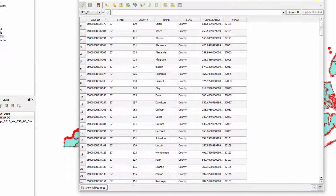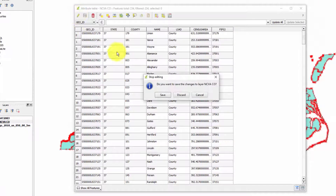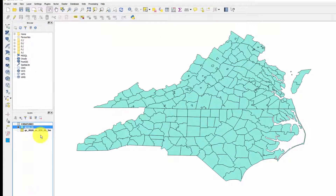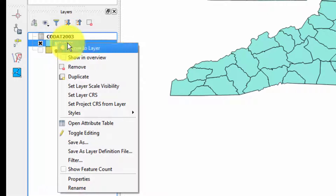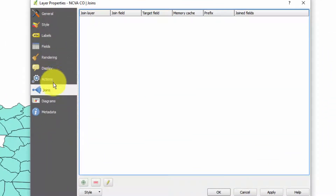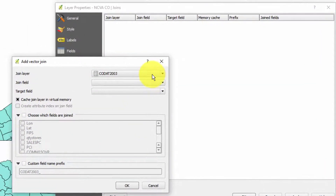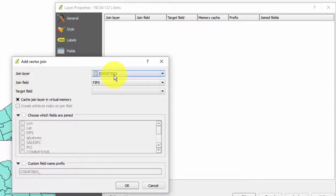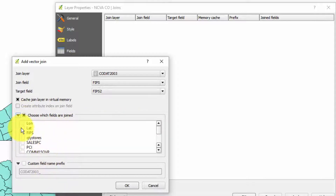Now let's uncheck the pencil because we don't want to be editing this anymore. Save the changes - yes. Now we can do a join. Right-click on our map file ncva_county and go to Properties. We want to set up a join - a join will join the map file with the comma separated values file. Click the plus sign for a new join. The join layer is countydat2003. The join field is fips from the CSV file, and the target field is fips2 - the variable we just created.